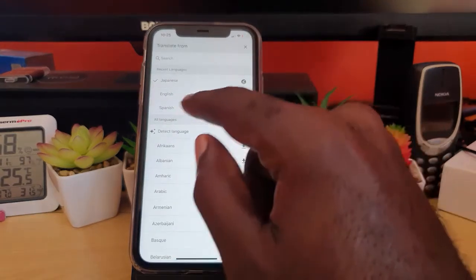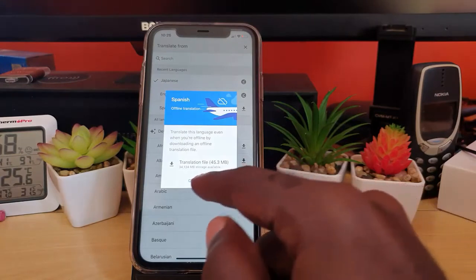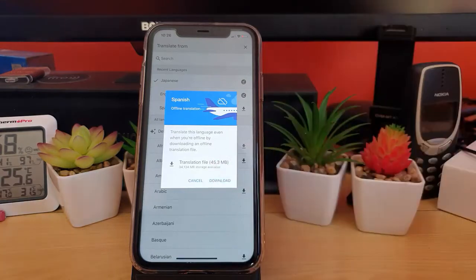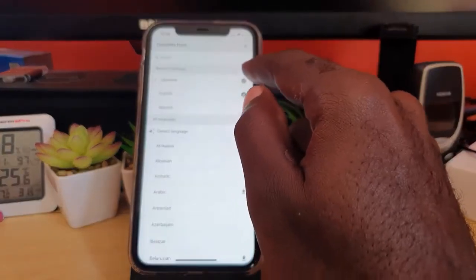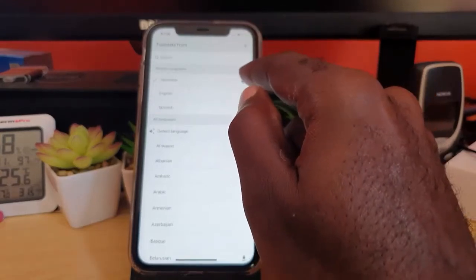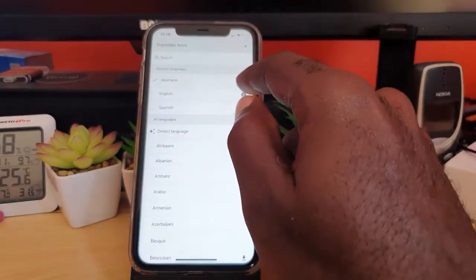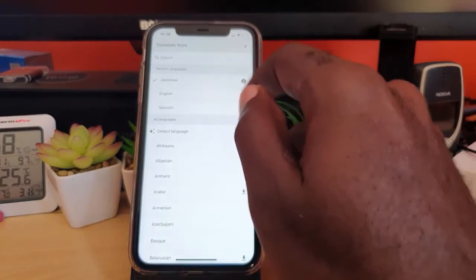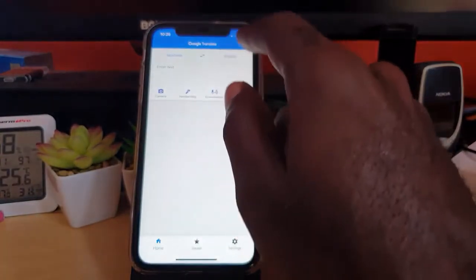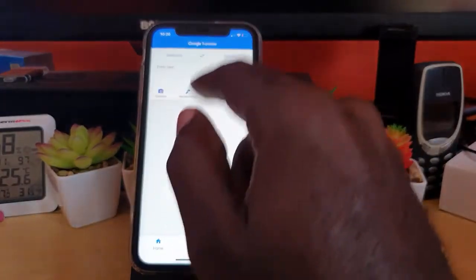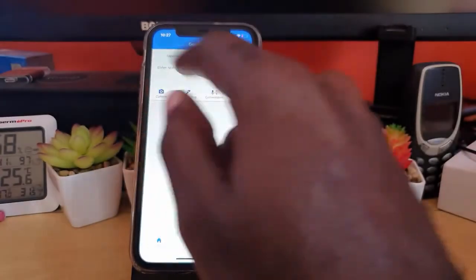To download a language for offline use, find Japanese, Chinese, or whichever language you need and hit the download arrow. It will ask you to confirm the download — for example, with Spanish it downloads a 45.3 megabyte file. Once downloaded, you'll see a check mark. I advise downloading the offline data because it makes translations smoother and faster. I've set up Japanese and English both downloaded for easy use.